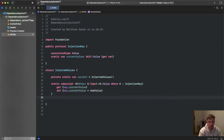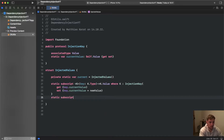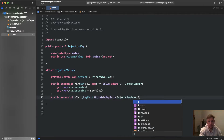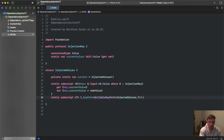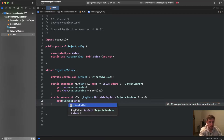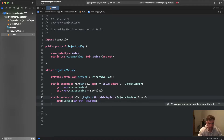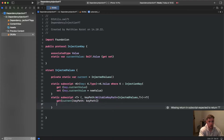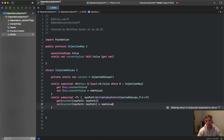Now we define another subscript that takes a WritableKeyPath. This is a static subscript with a generic type T, where the keyPath is of type WritableKeyPath of InjectedValues and our generic type T, returning our generic type T. We again need to define the getter and setter: for get we return current[keyPath: keyPath], and for set we assign current[keyPath: keyPath] = newValue.